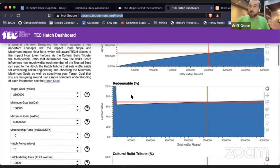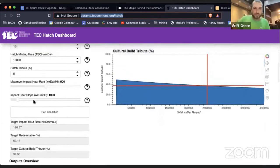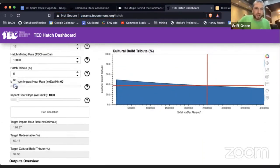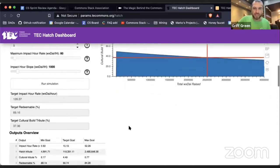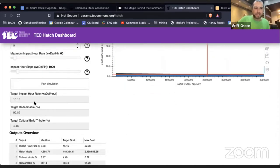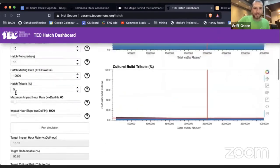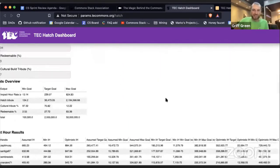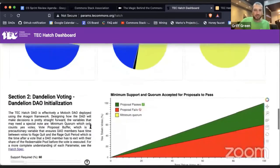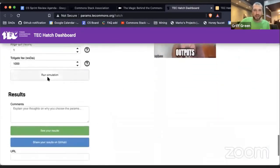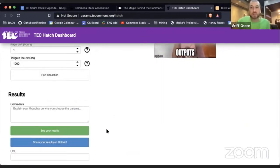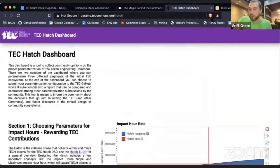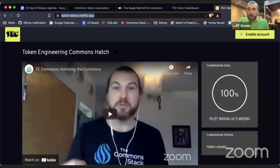This is the MVP version using a software called Panel that we want to redo for other commons, but it's really cool. You can change the impact hour rate and run simulations, and if you make bad decisions we can even give you a warning. You can use this to submit to GitHub and then have it voted on with Token Log — that should start next week.